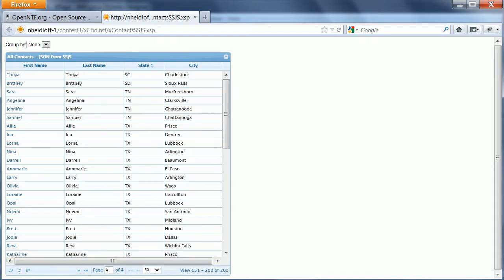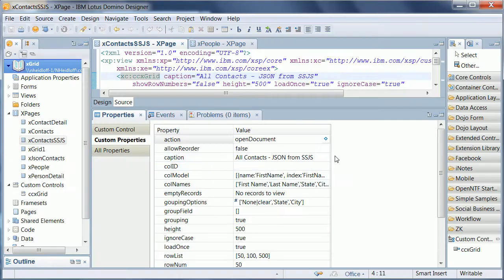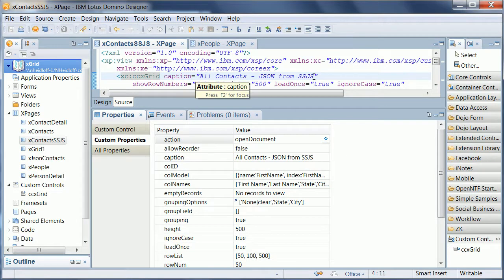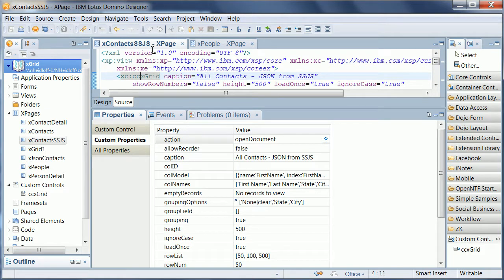Let's take a look at how you can use this control in designer. There's two examples here. One is where server-side JavaScript is used to return the JSON data.